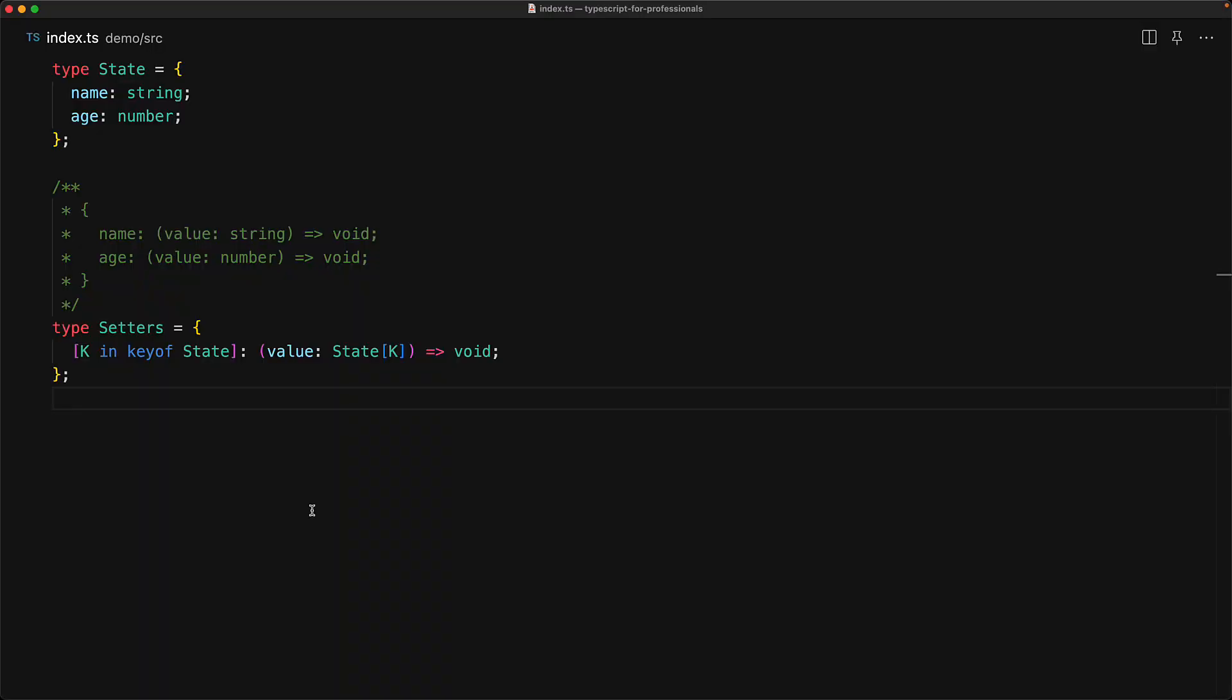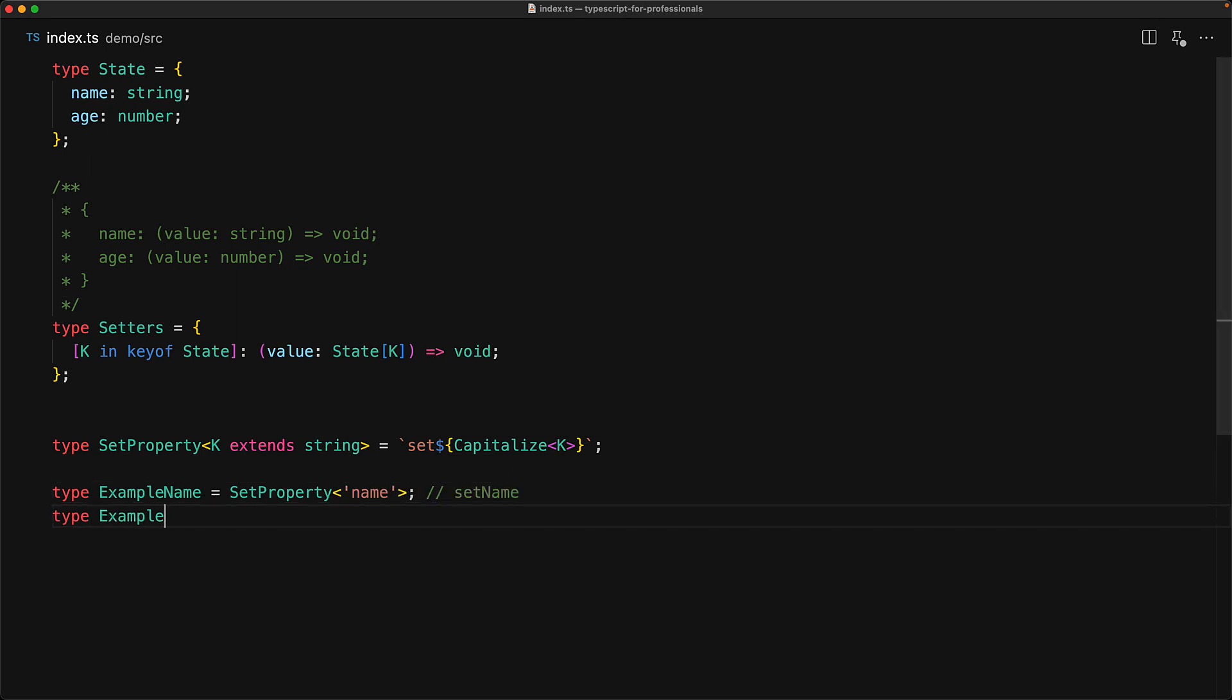And we can generate new string types within TypeScript by using template string literals. As an example, we have a type function that takes a property k of type string and then generates a new string based on that called set, followed by the first letter capitalized and the rest as it is using the capitalized utility type function. So if it gets past name it will generate set name, and if it gets past age it will generate set age.